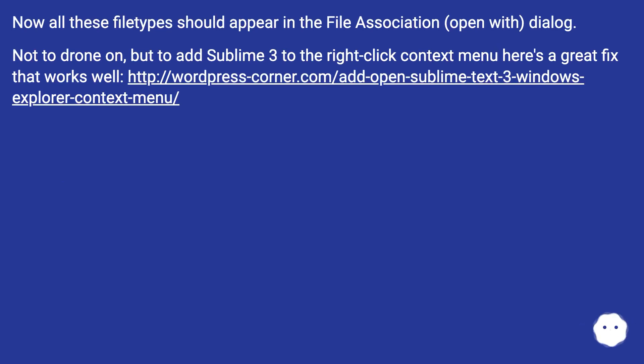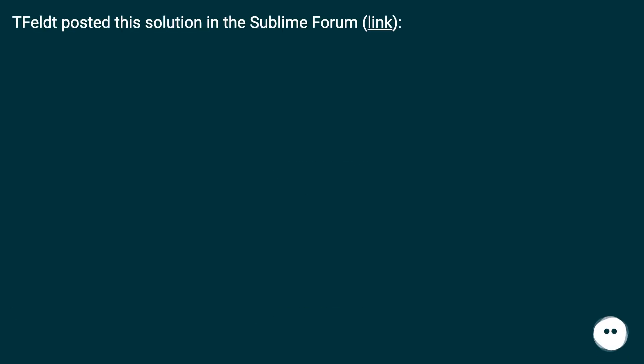Not to drone on, but to add Sublime 3 to the right-click context menu, here's a great fix that works well. This URL? Fell posted the solution in the Sublime forum, link.